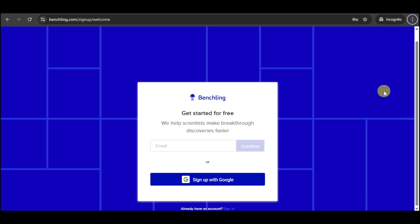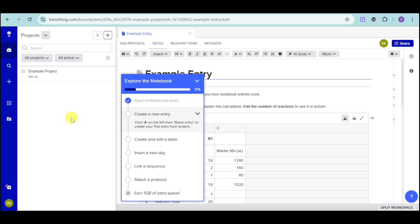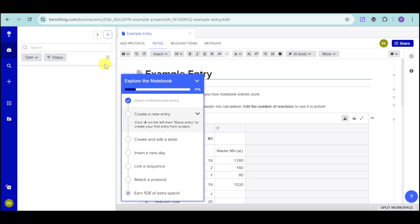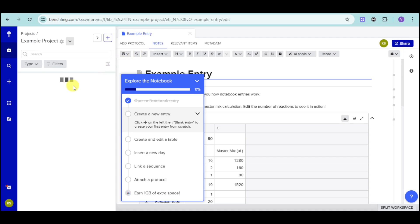I'll show you what this dashboard looks like. Here is the BenchLink dashboard. Here we have our projects, and onto this particular project, we have in here the notebook. You just click onto the project, and then from in there, you should be able to see in here the options. Like for example, we have in here this entry, and onto this entry, we can see in here the notes.